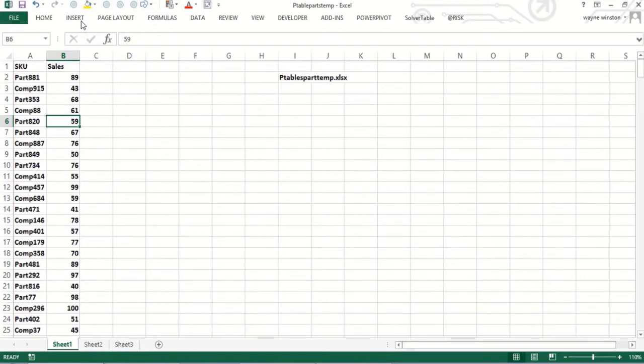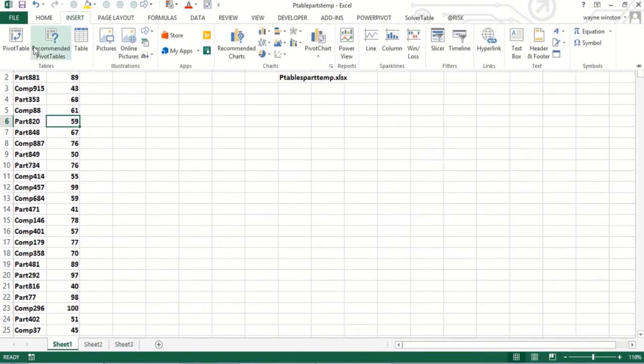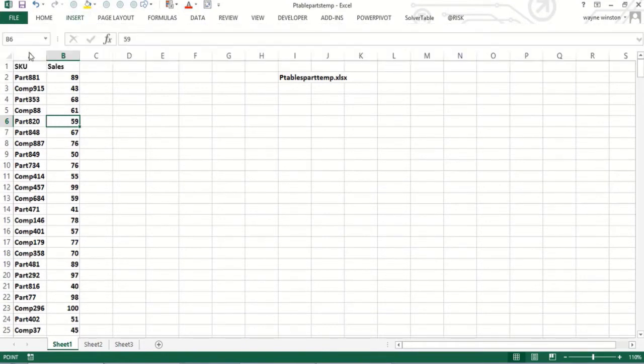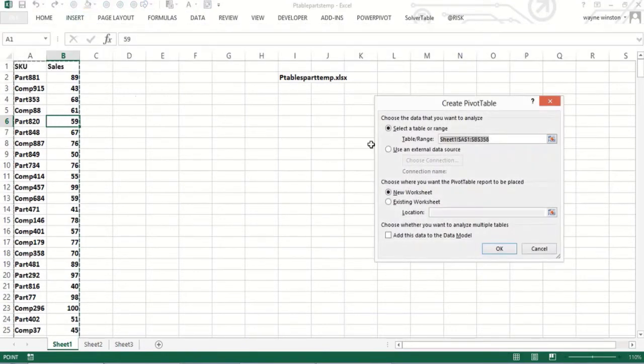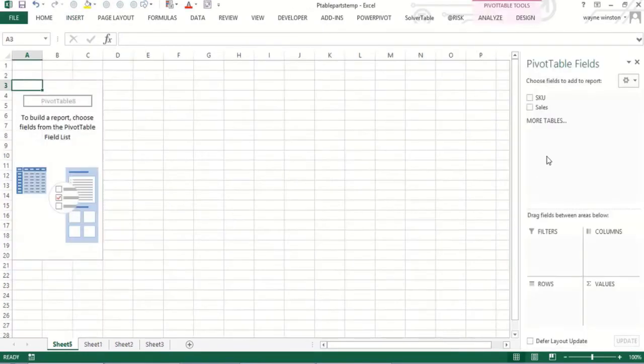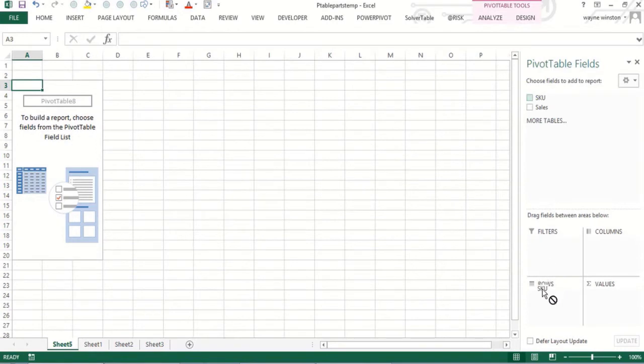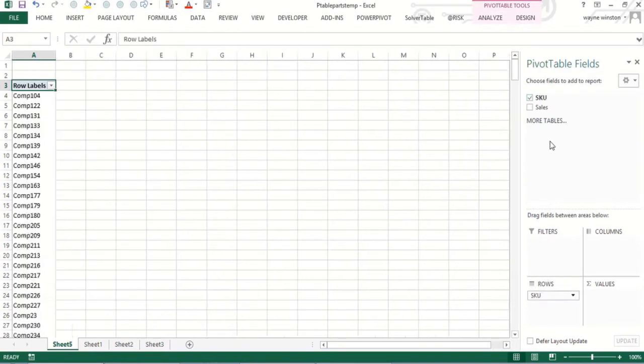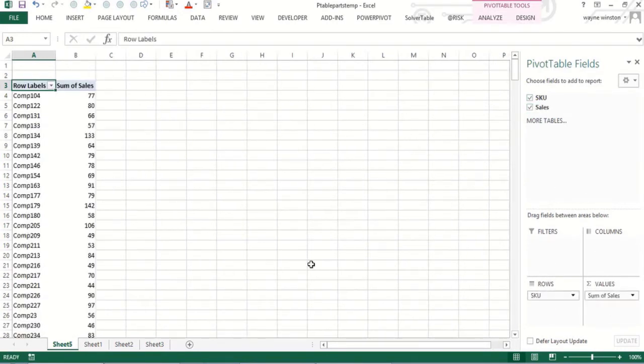So if I go insert, pivot table. Okay. It's got my data, new worksheet is fine. Okay. So I'll put the SKU in the row field and the unit sales here and we're good on that.